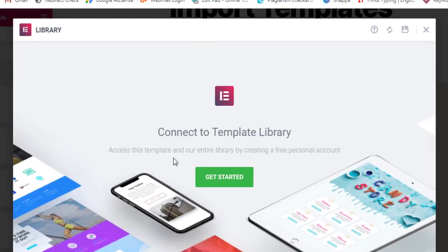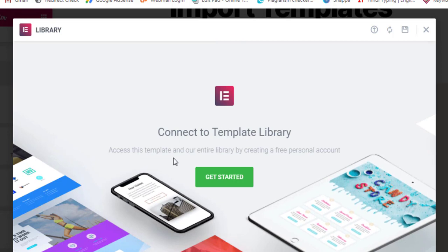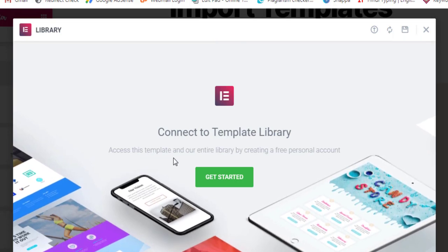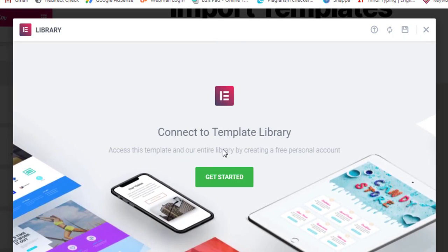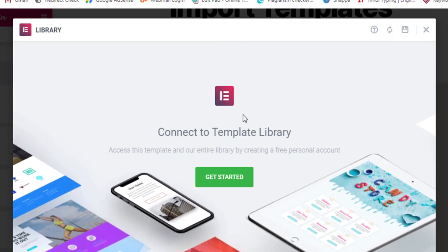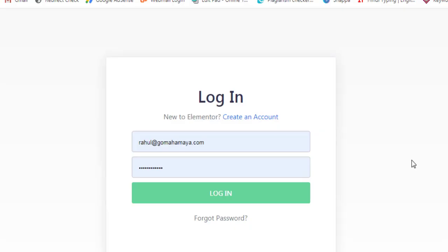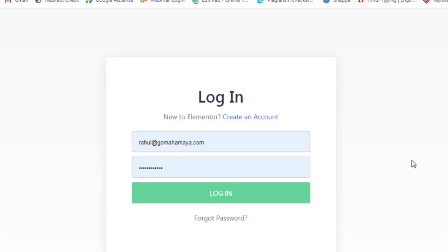For insertion, you have to connect the template library from Elementor and you'll get redirected to this page. You have to click on Get Started and now you'll get redirected to the login page of Elementor. You have to enter your email ID and password.